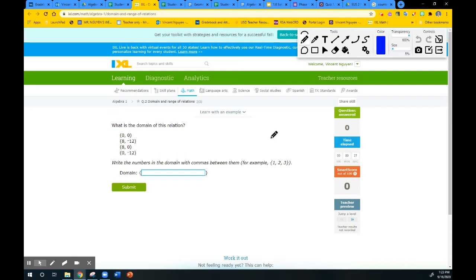For the purpose of this video, we're just talking about relations only. Relations come in the form of ordered pairs, tables, mappings, and so on. The domain is the set of all x values, or inputs, and the range is the set of all y values, or outputs.